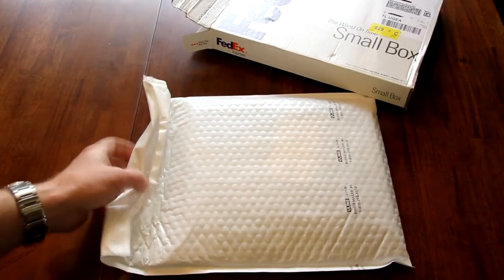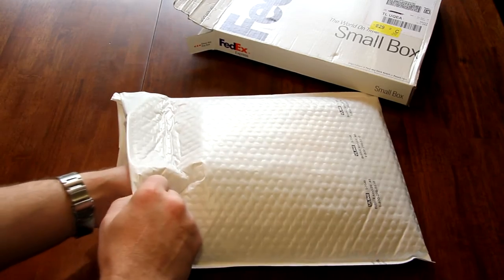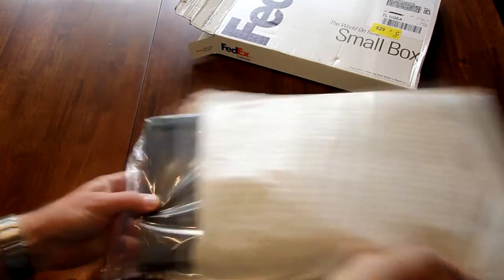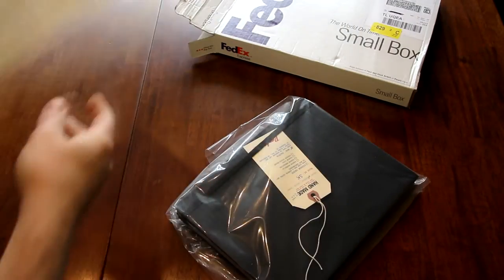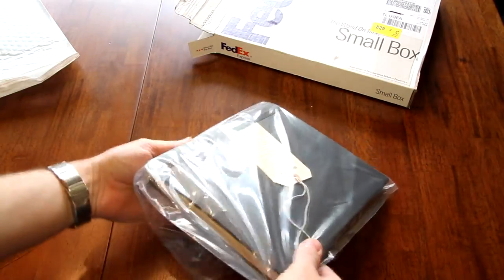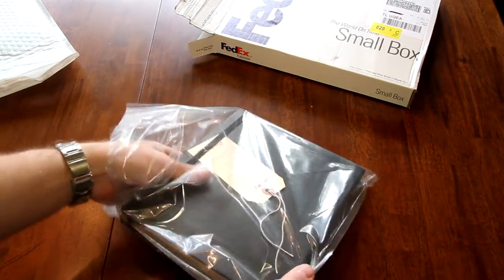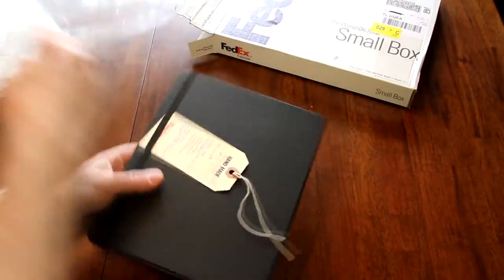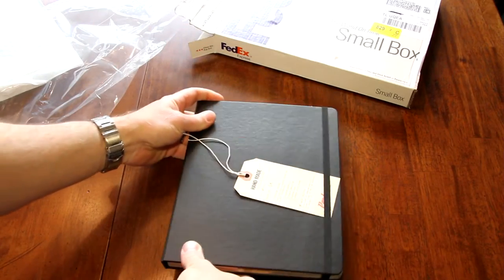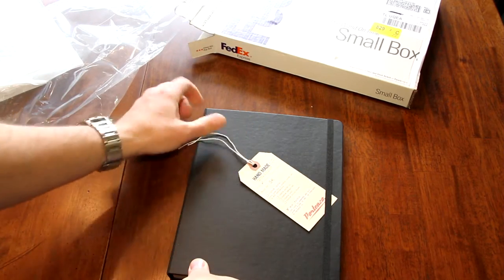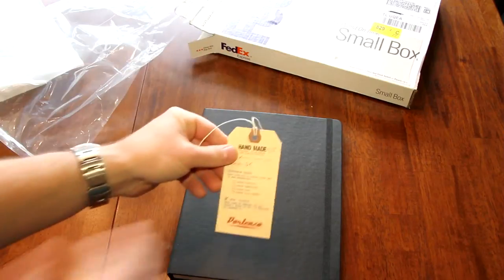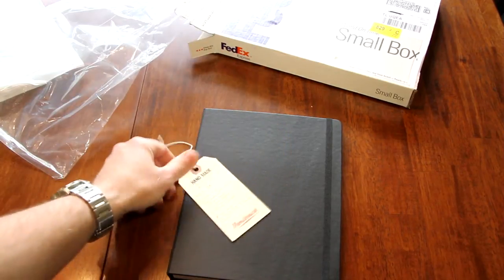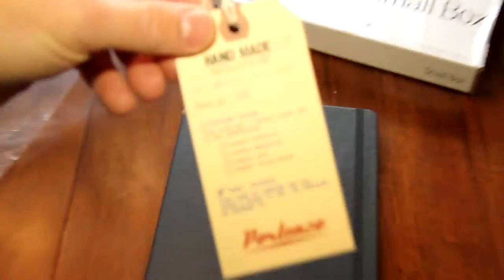It's handmade using book-binding methods and available online. That's the only place you can get it. Just go to www.portenzo.com and you can configure the case. When you get it, it's pretty spectacular the way they put it together as far as the quality and the detailing.